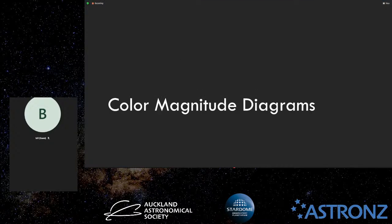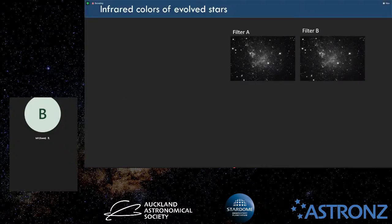Now I'm going to talk about something called a color magnitude diagram. When we want to understand these stars, one of the things we typically do is use images of a nearby galaxy, and we'll do that in two different filters — say a V filter or an I filter.